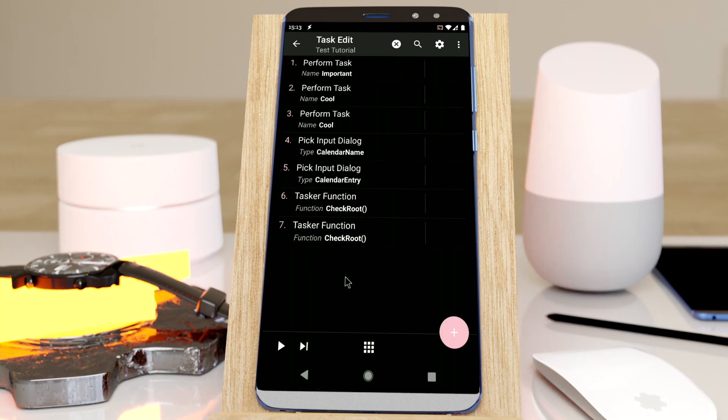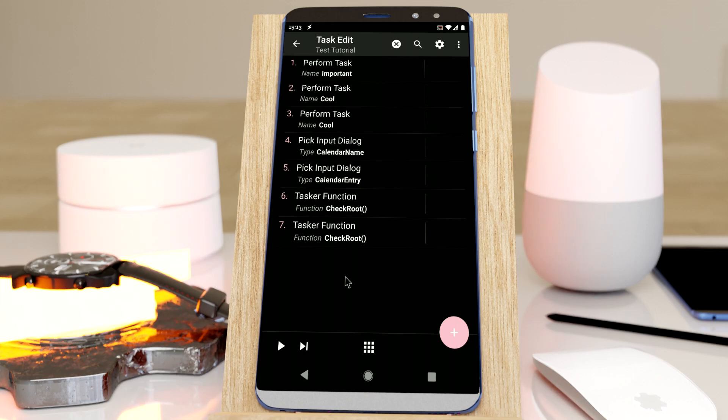So this is how search became more useful in the latest Tasker version. Hope you enjoyed it. Bye!